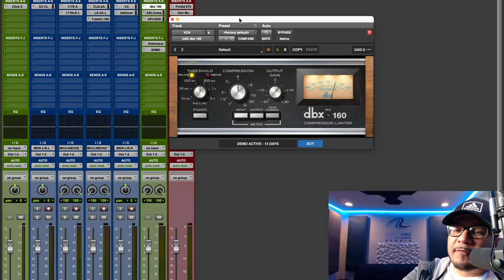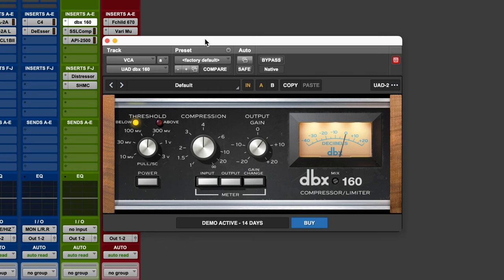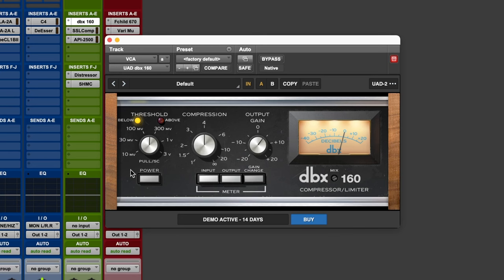The third type of compressor is the VCA compressor. These are more similar to the fully variable compressors you'll find stock in most DAWs — really flexible, really clean, and they tend to be a favorite on the mix bus. The first example is the legendary DBX 160. The settings are pretty simple: threshold, compression knob, and output gain. It also says 'compressor/limiter' because how you set it determines whether it's working like a compressor or a limiter.